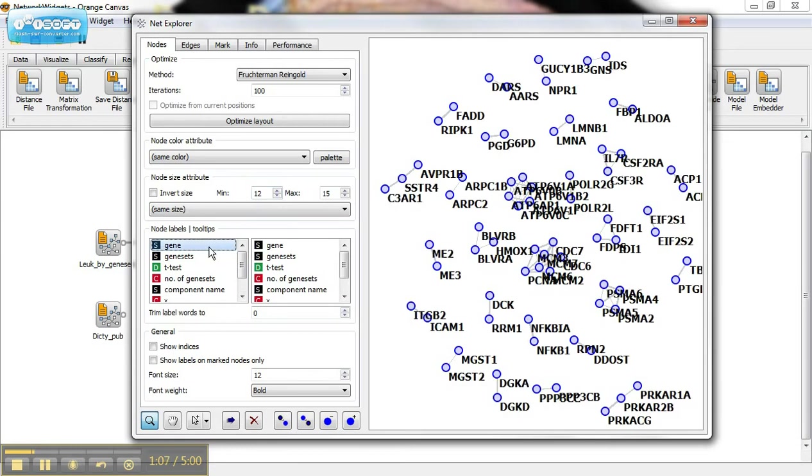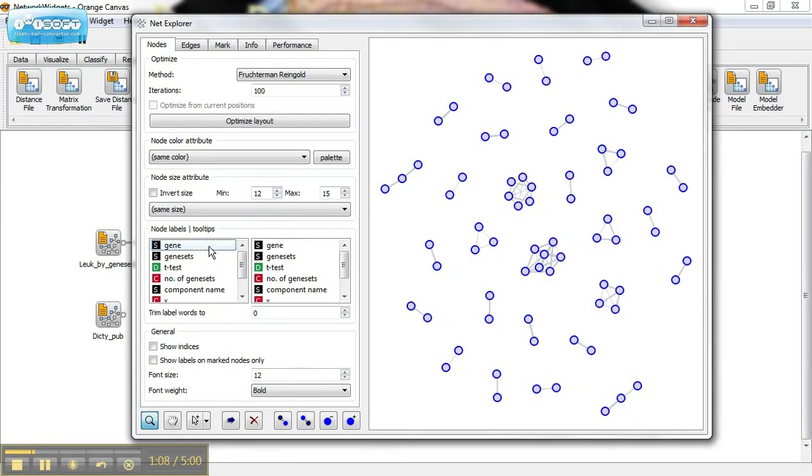I can look at these based on their genes. I can label the nodes, or I can use tooltips, which will show up when I hover over them.